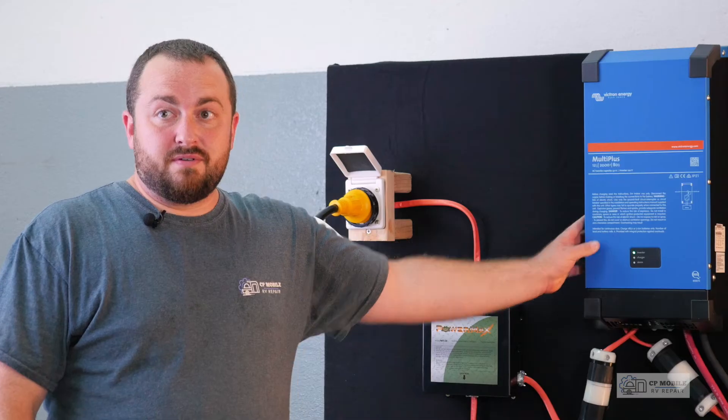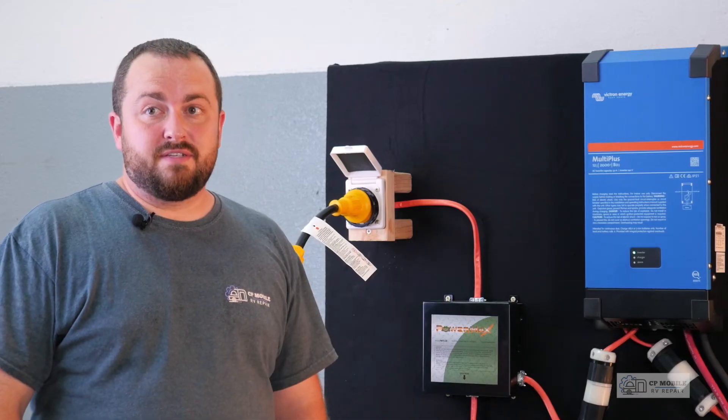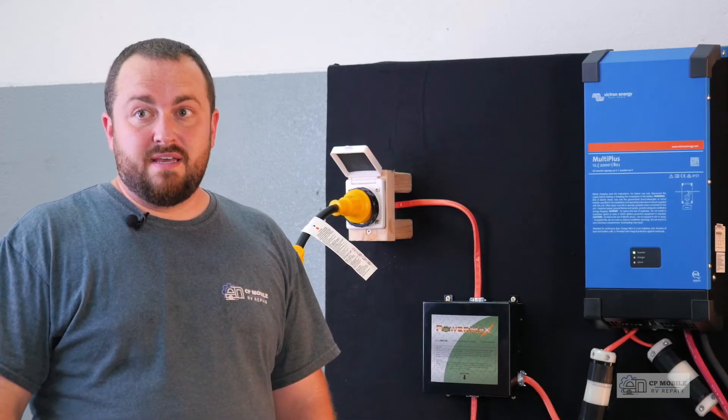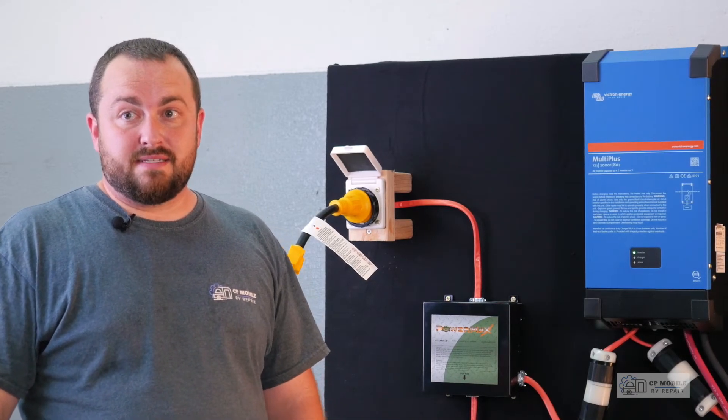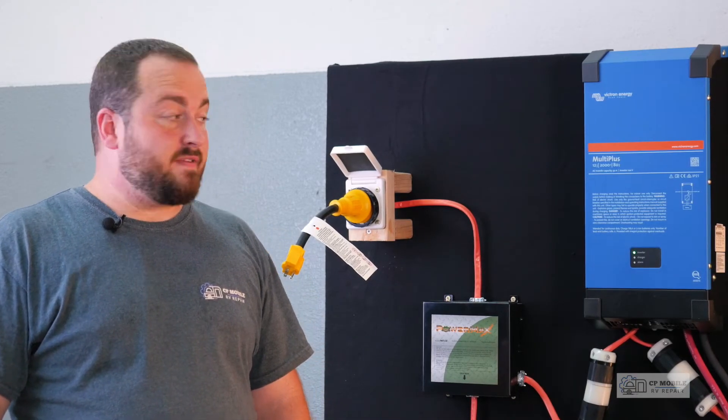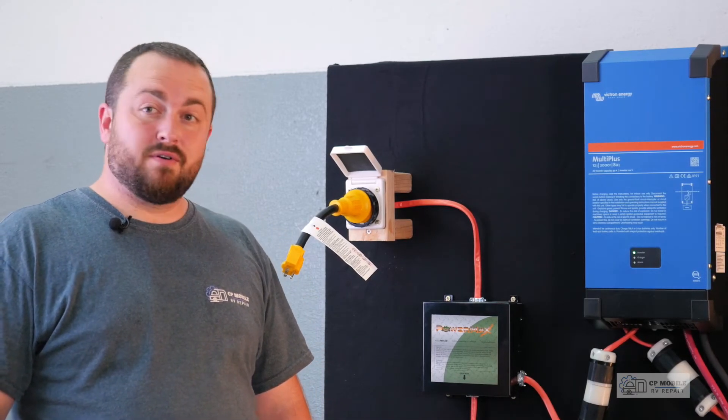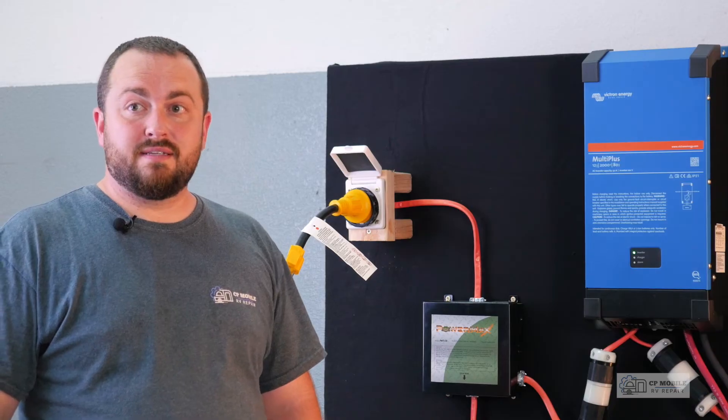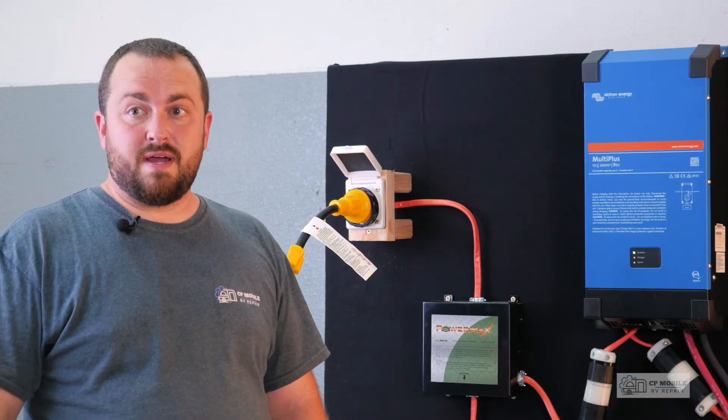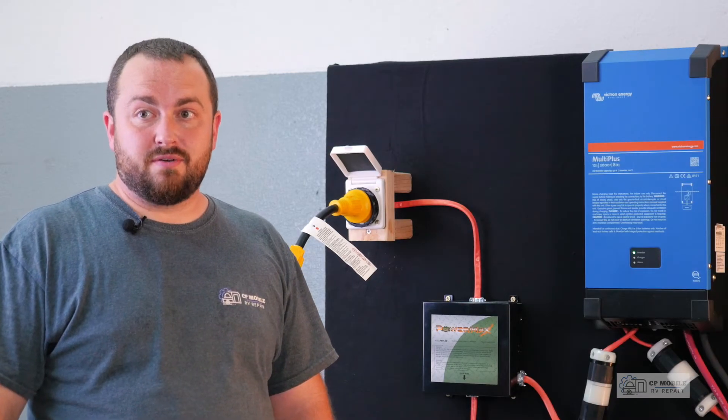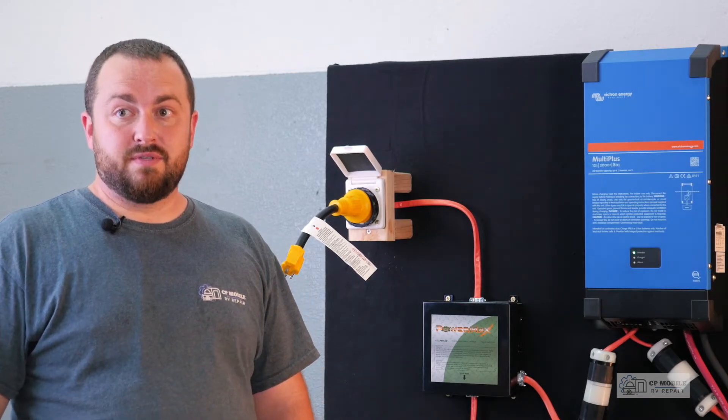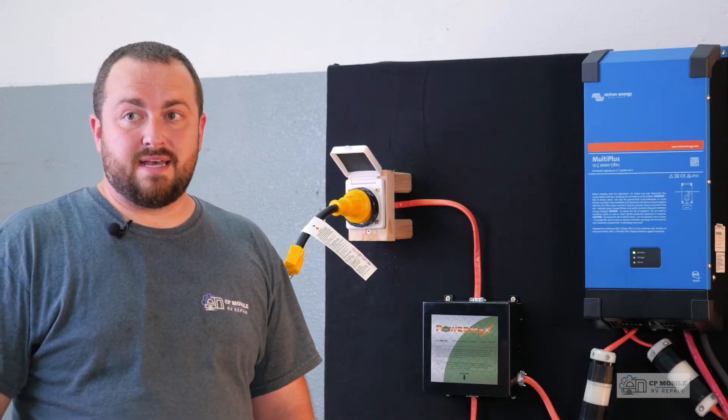These MultiPlus inverters offer a ton of features, but for today we will only cover the basics. We have an option with this inverter to set a shore power input current limit using the Victron Connect app.